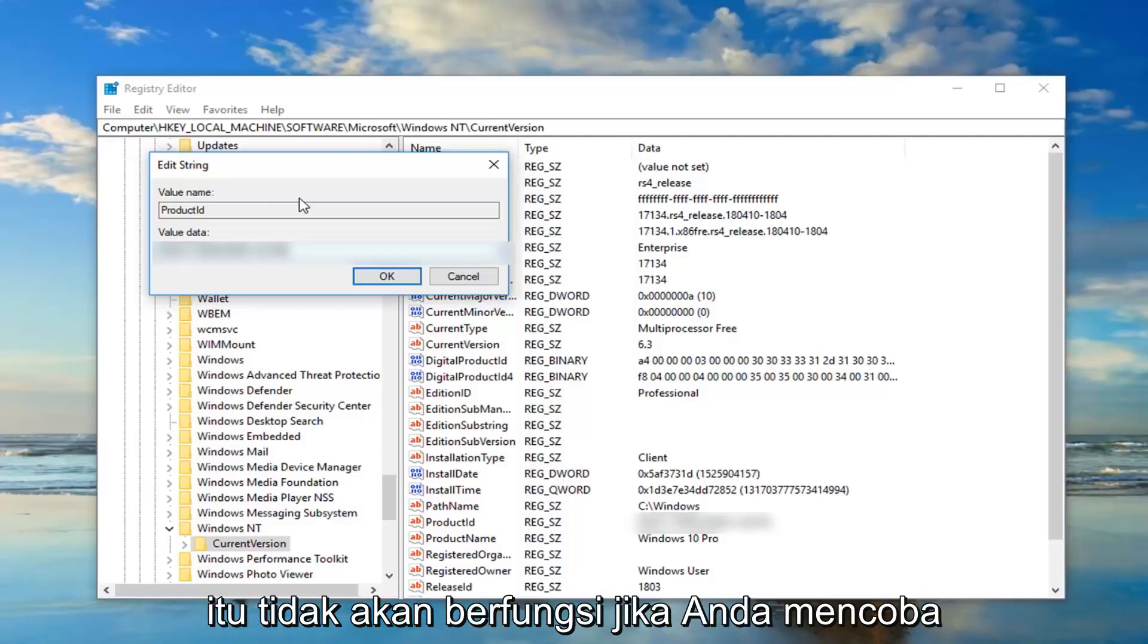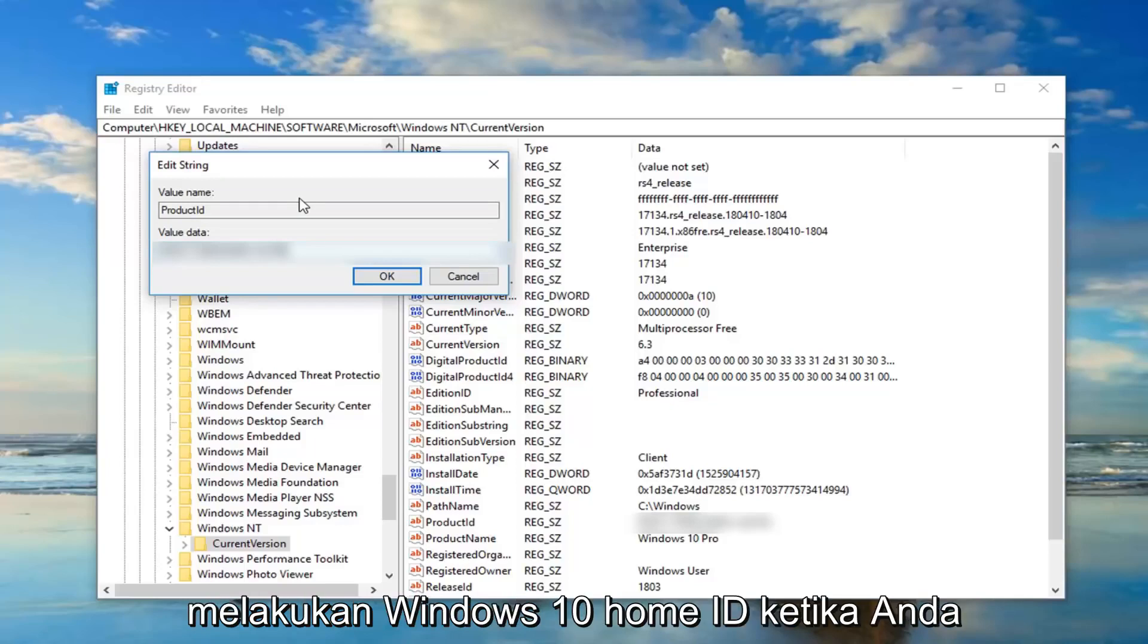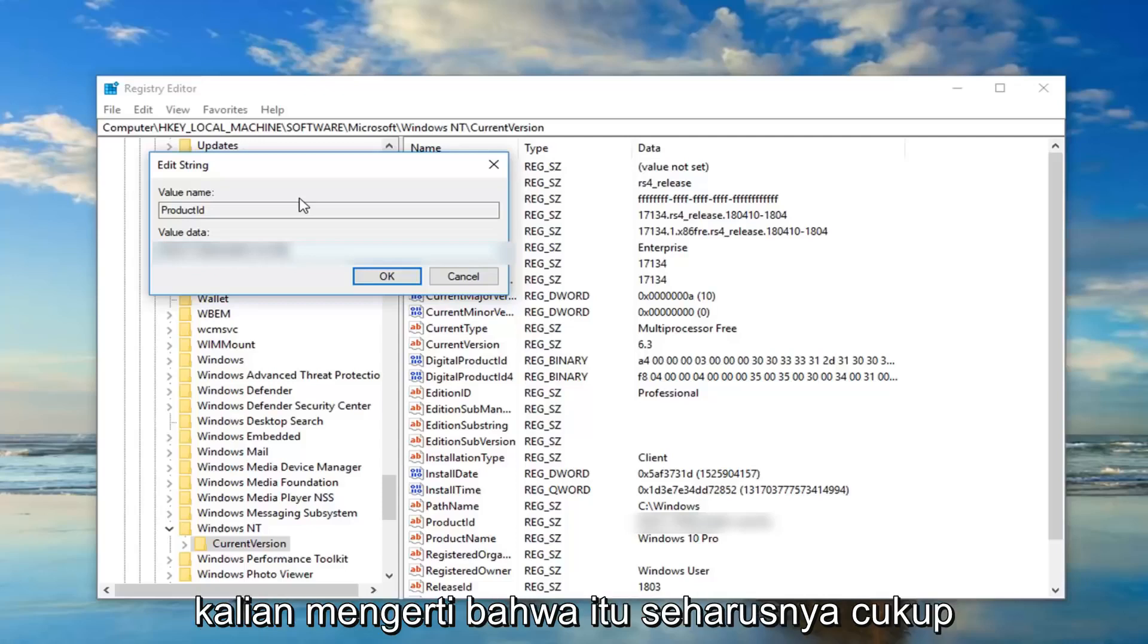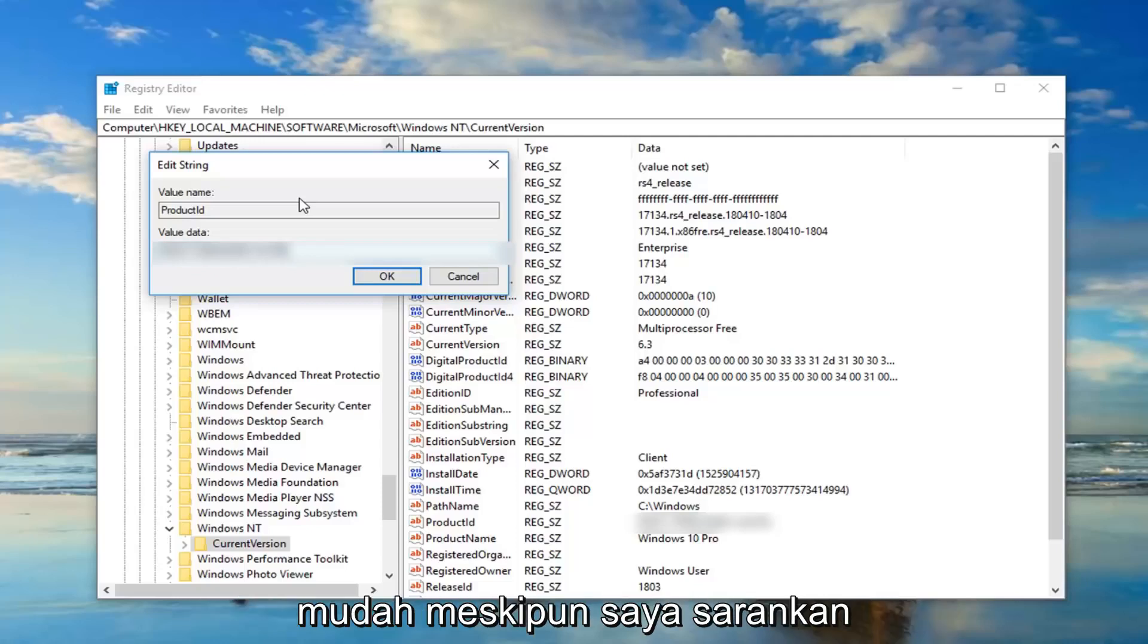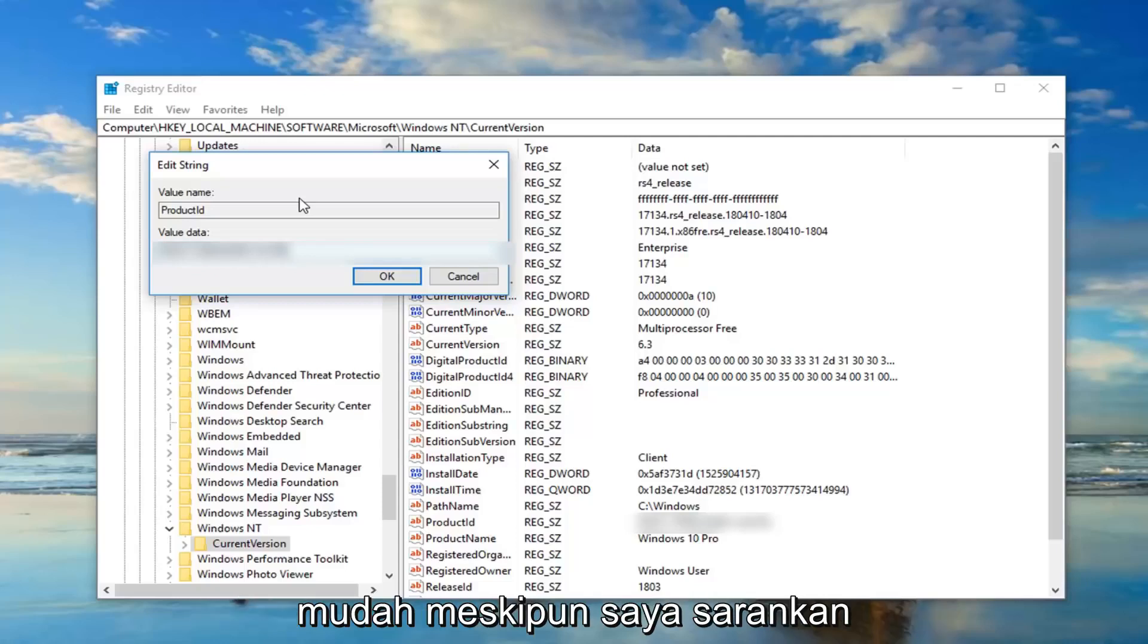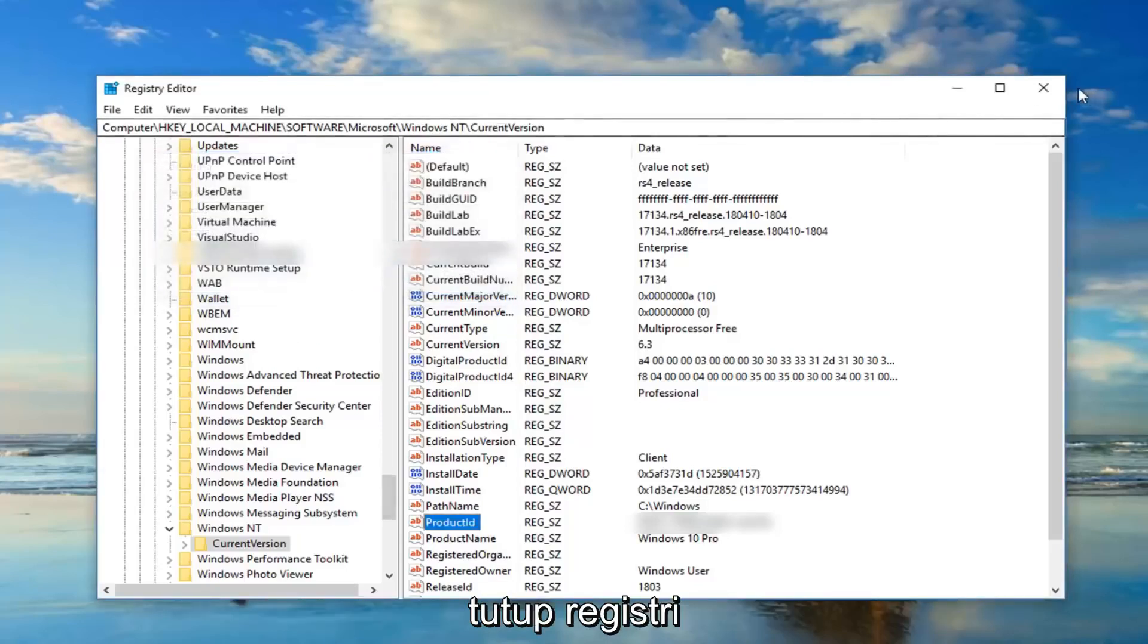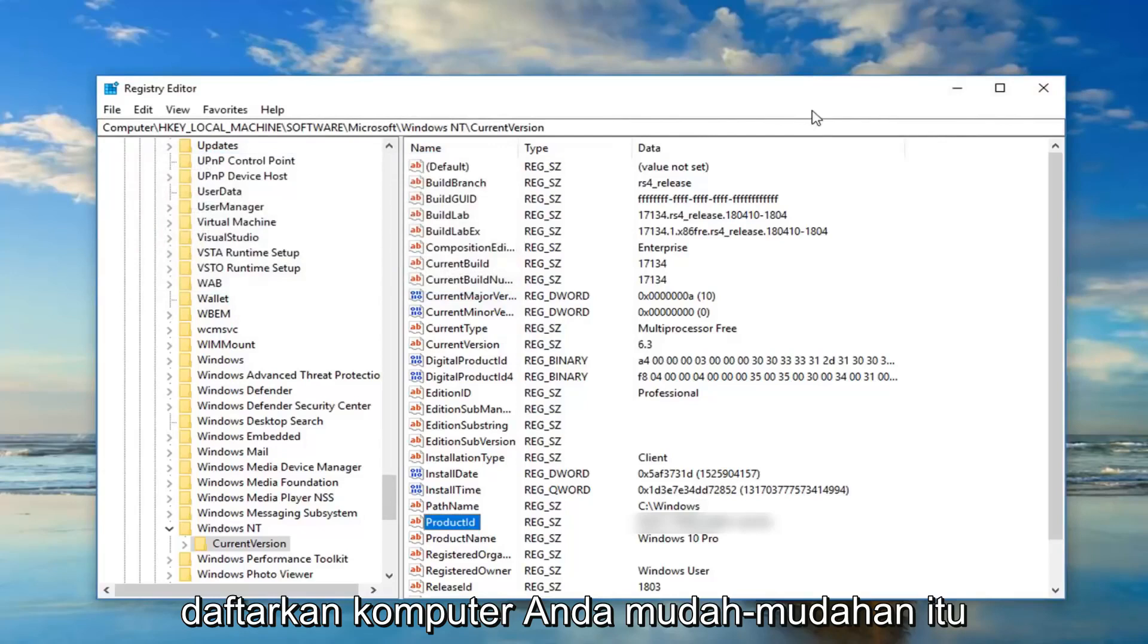And definitely it won't be working if you're trying to do a Windows 10 Home ID when you're running Windows 10 Pro. So I hope you guys understand. That should be pretty straightforward though. I would suggest once you're done with everything, just click on OK to close out of this, close out of the registry, restart your computer.